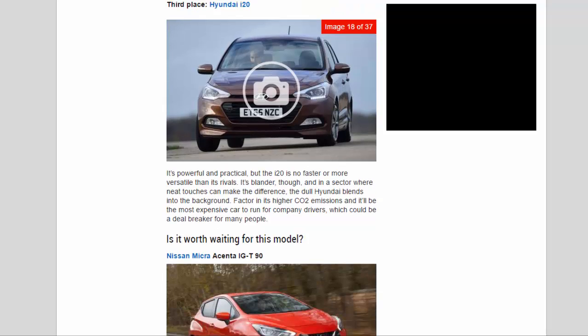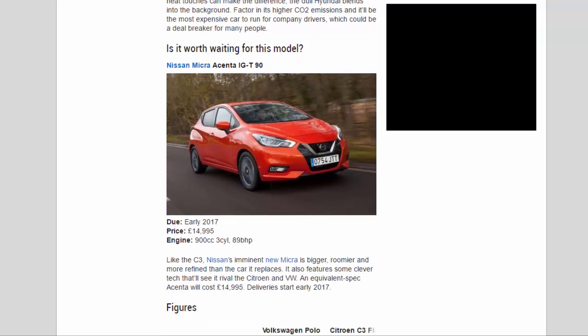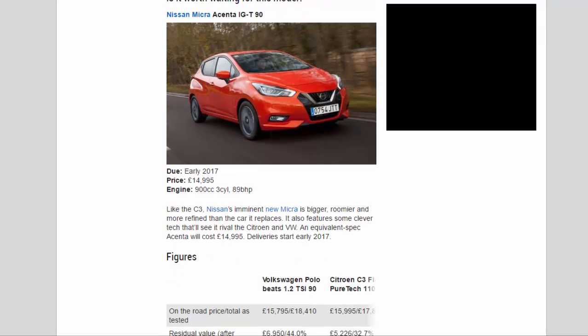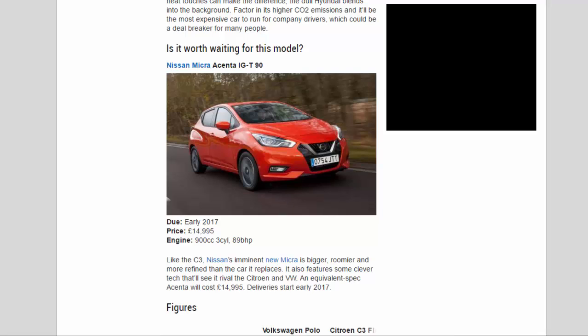Is it worth waiting for this model? Nissan Micra Ascenta IGT-90. Due: early 2017. Price: £14,995. Engine: 900cc 3-cylinder, 89 bhp. Like the C3, Nissan's imminent new Micra is bigger, roomier and more refined than the car it replaces. It also features some clever tech that'll see it rival the Citroën and VW. An equivalent Specicenta will cost £14,995. Deliveries start early 2017.